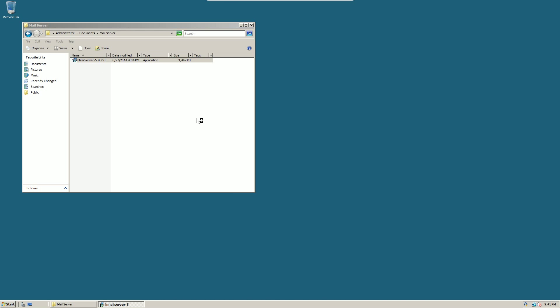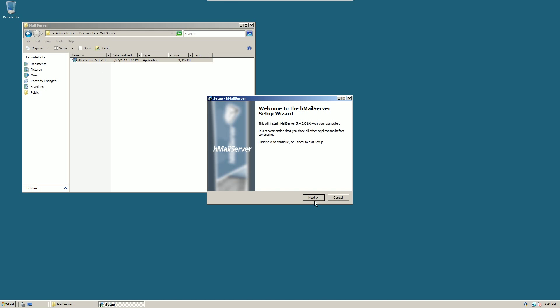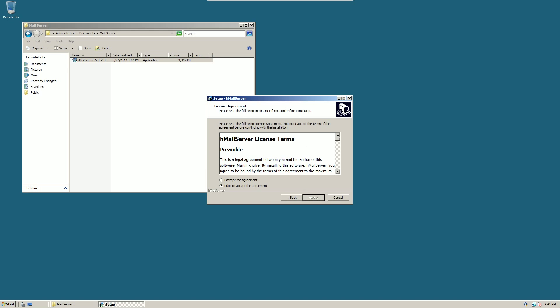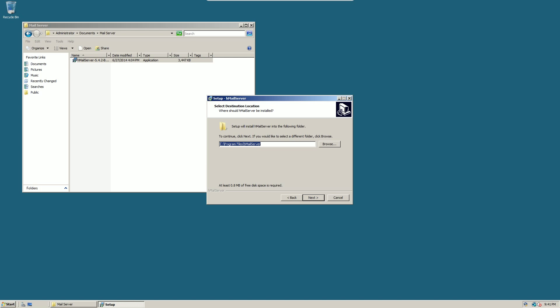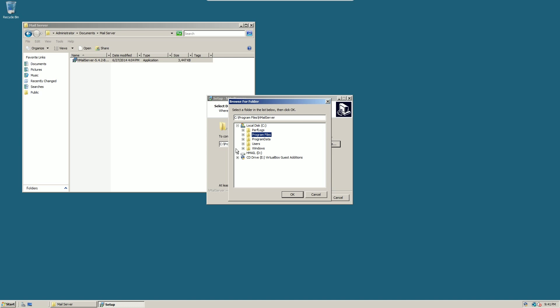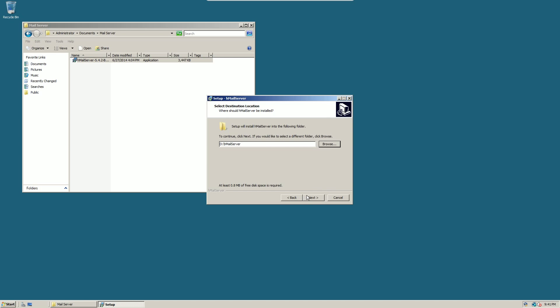So you want to just double click the install, run it, then click next. Then you want to accept the license agreement, install it to somewhere useful. I'm going to install it to a virtual hard drive.